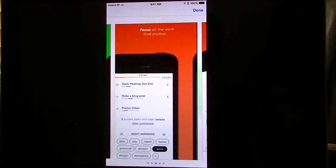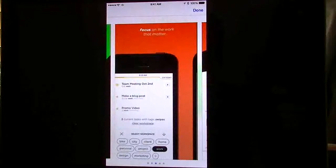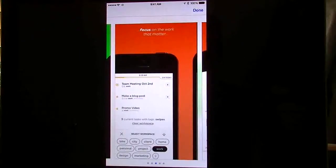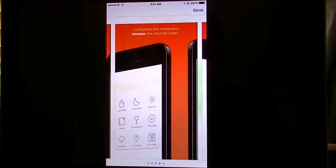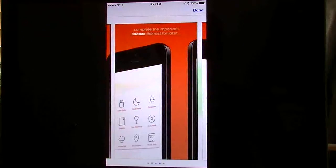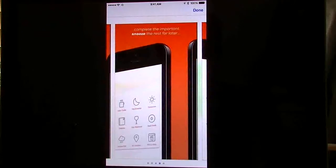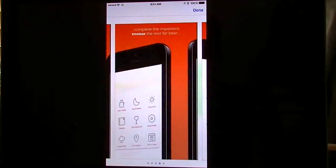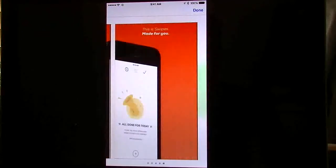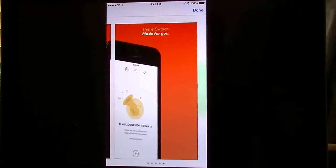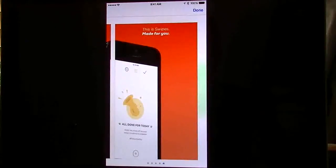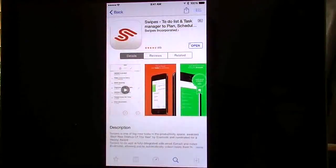Focus on what matters most, so you can select your workplace on the bottom, completed, important. You can snooze the rest for later so you have a lot of customization there. And they said it gives you an all done section.